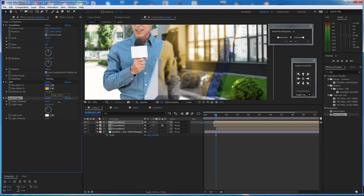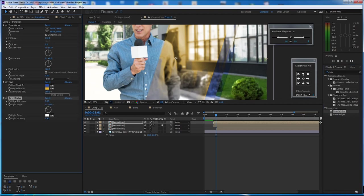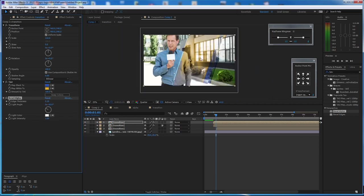The only remaining thing is to add Bevel Alpha — forget about Bevel Edges, just stick with Bevel Alpha. Increase the thickness and bring the light. Now we've created this effect.